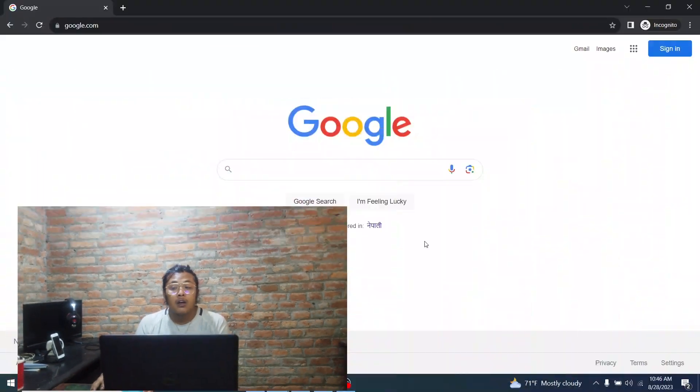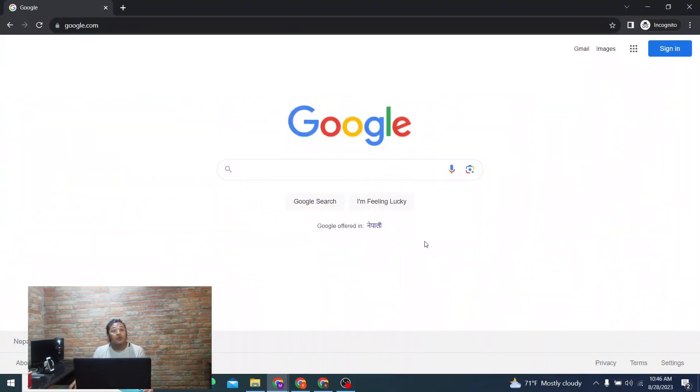Hey guys, welcome to Tutorial Guru. Today I'll be showing you how to log into your Google Play Store account online on your computer. Now let's start right in.